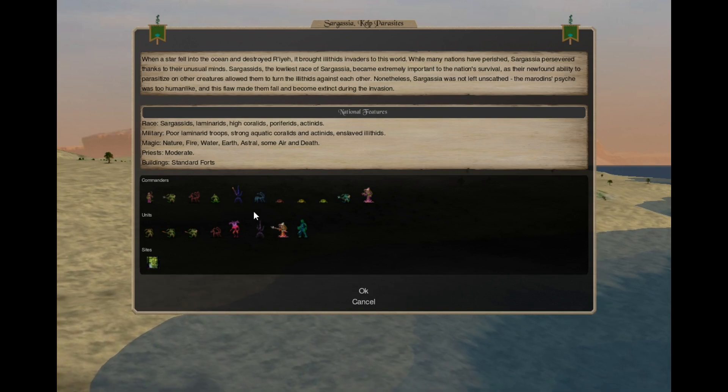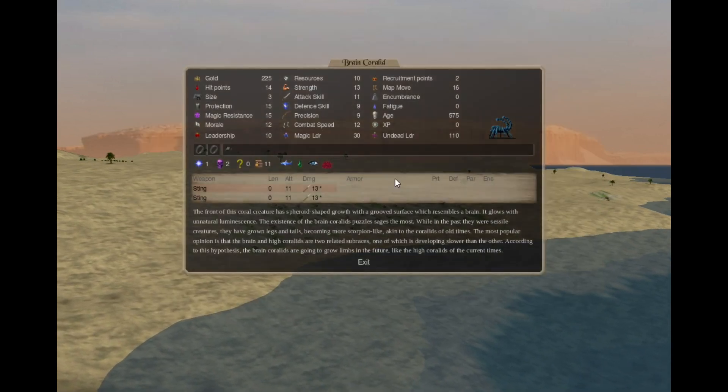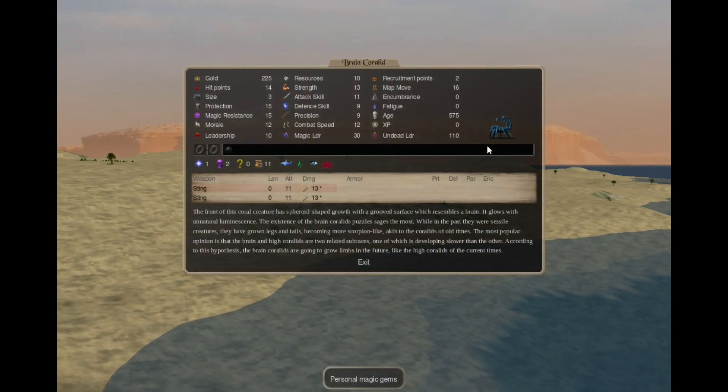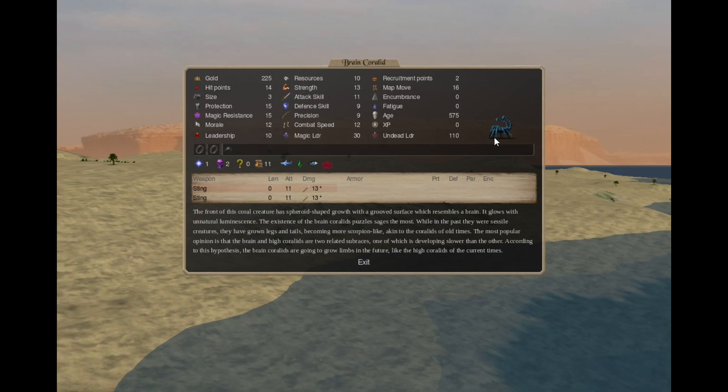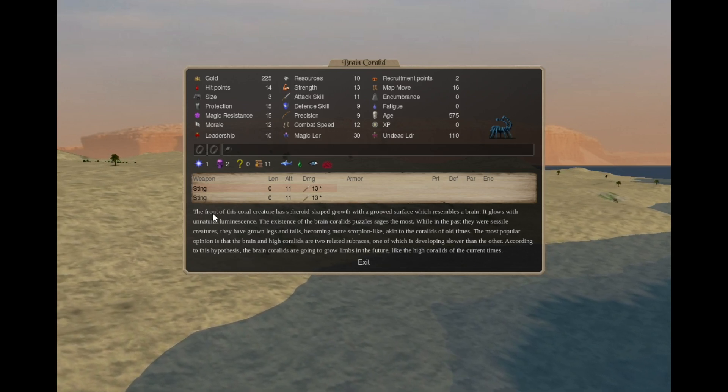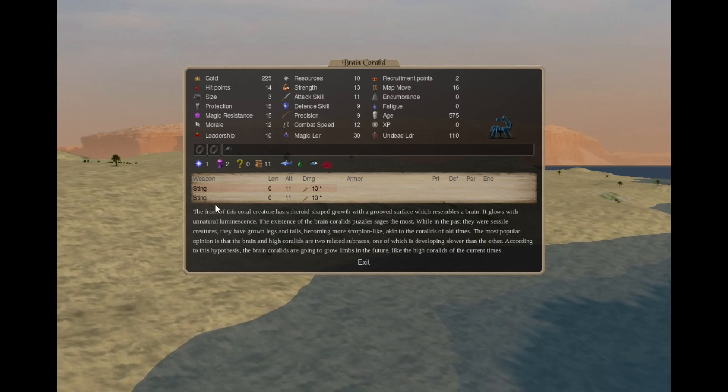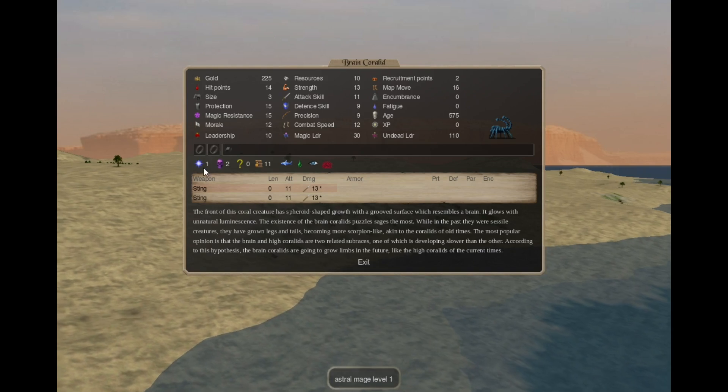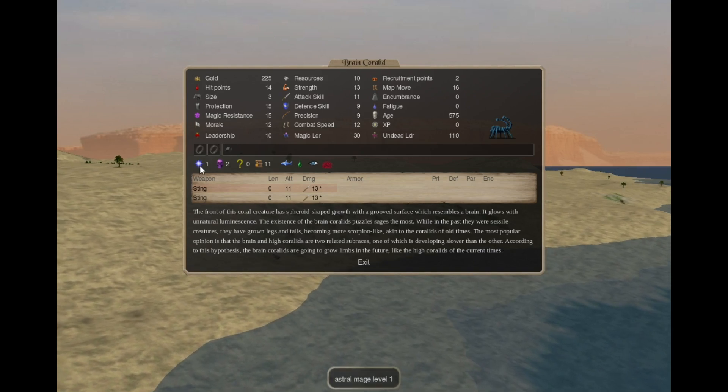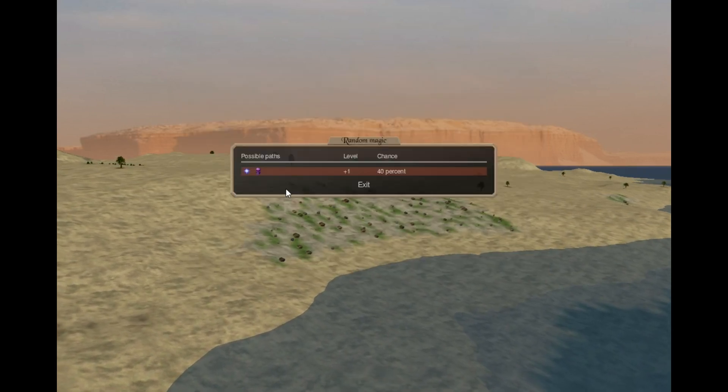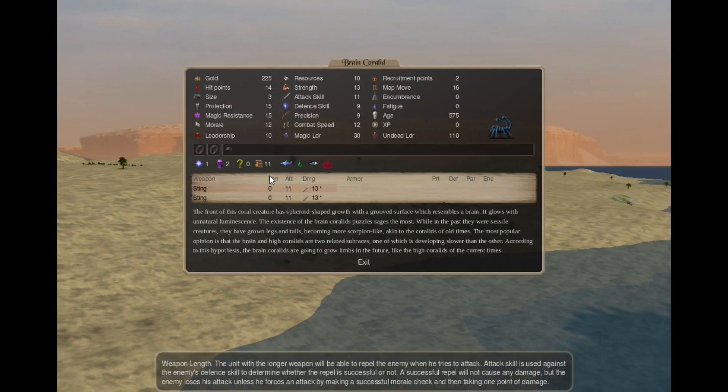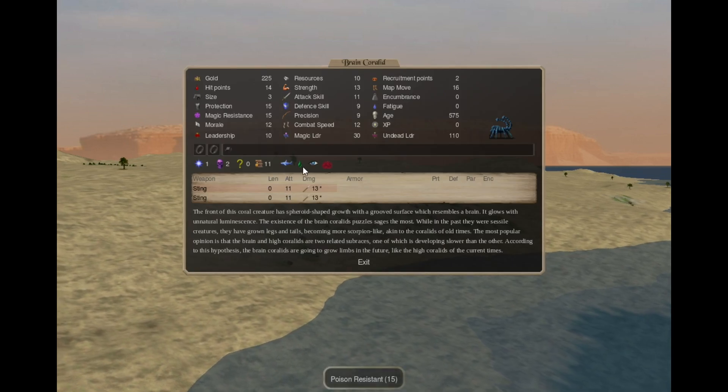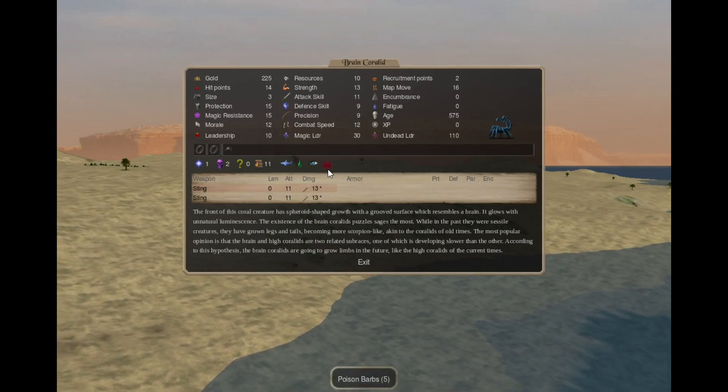The Brain Corals have evolved as well. They became Brain Coralites. So they can move now. They have 2 Sting Attacks, 2 Miscellaneous slots, Astral 1, Death 2, 40% Astral Death random, Aquatic, Poison Resistant, Blind, Poison Barbs.